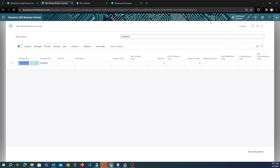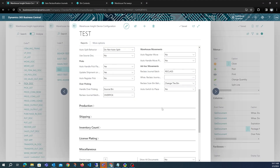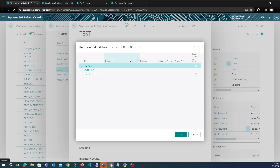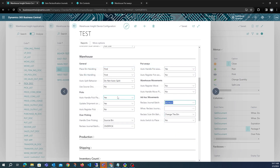One important thing to mention: the reclass lines being created for ad hoc move use the ad hoc move reclass batch, and the overpick reclass journal batch must be different — make sure they are not the same. Also, for both reclass journal batches, ensure that number series are not set, because that will cause an error in Business Central as it will look for a document number sequence. This is how you configure the overpick application.